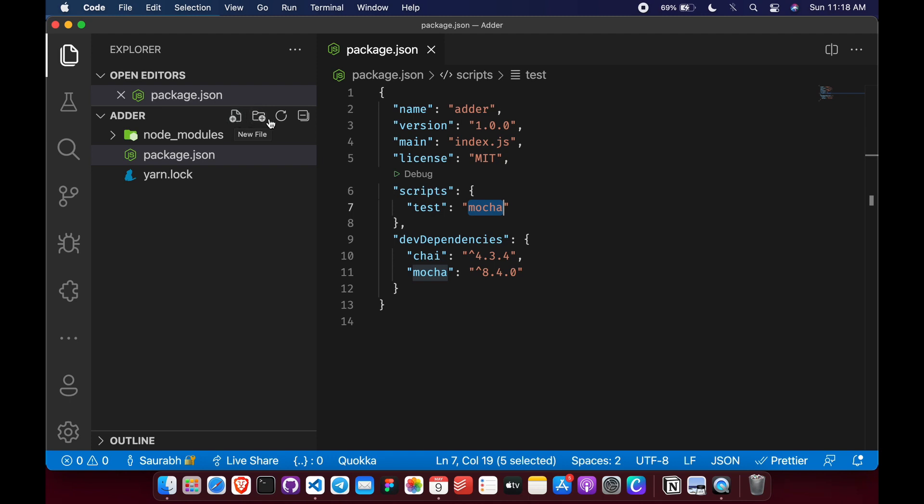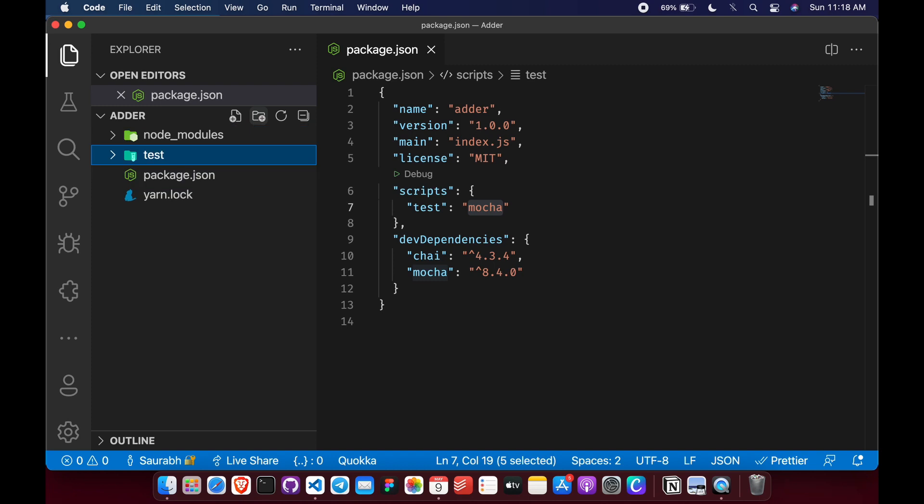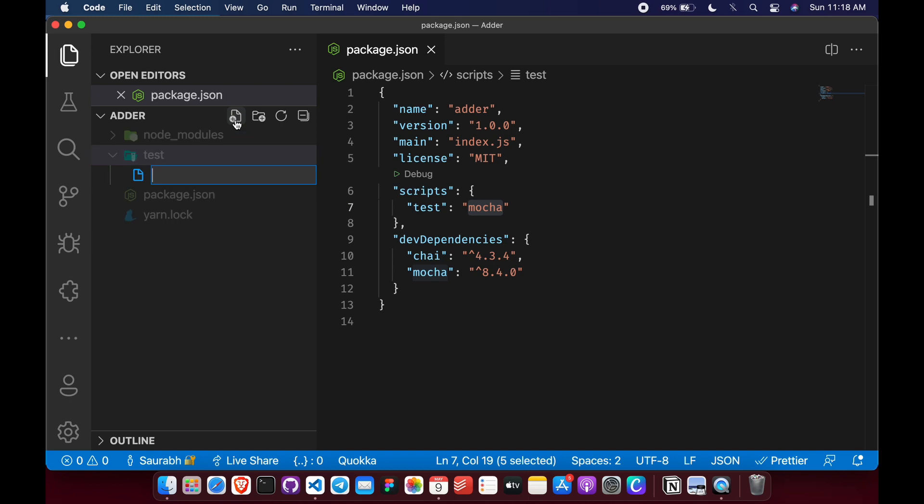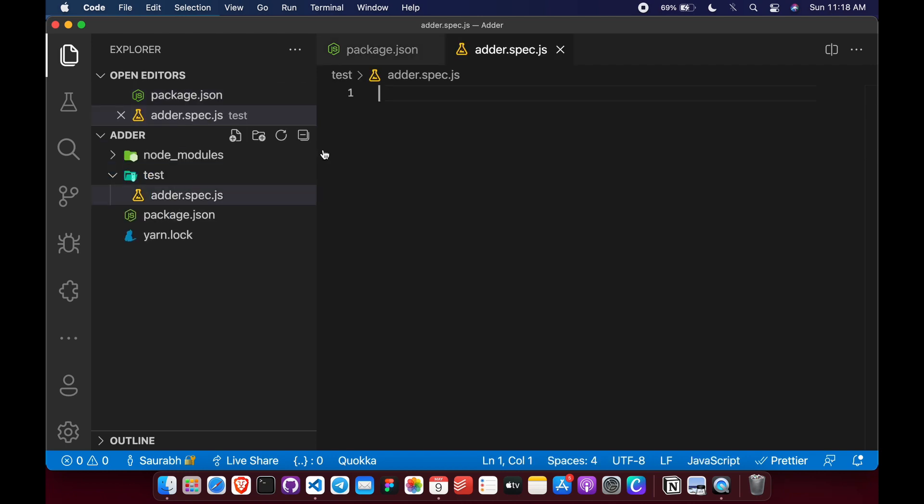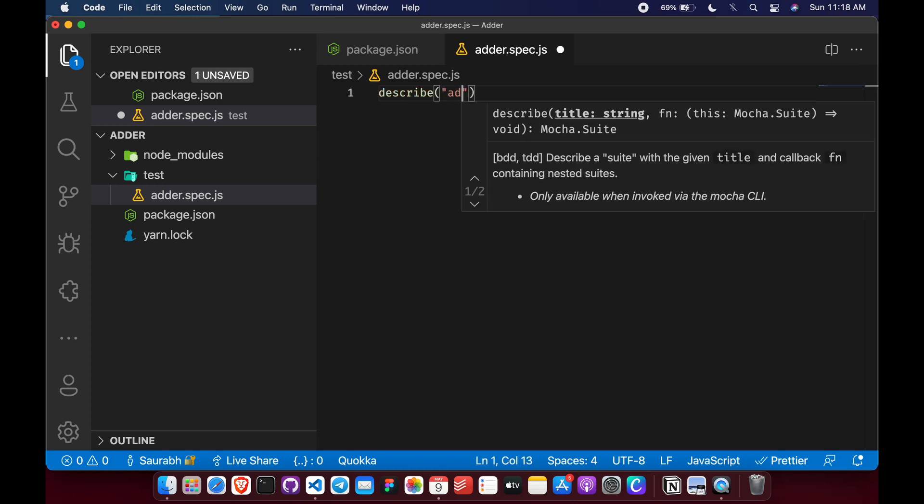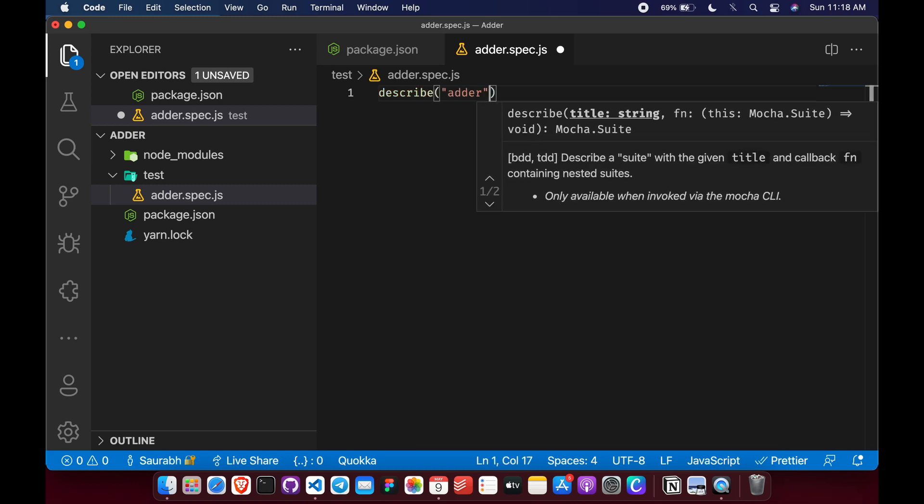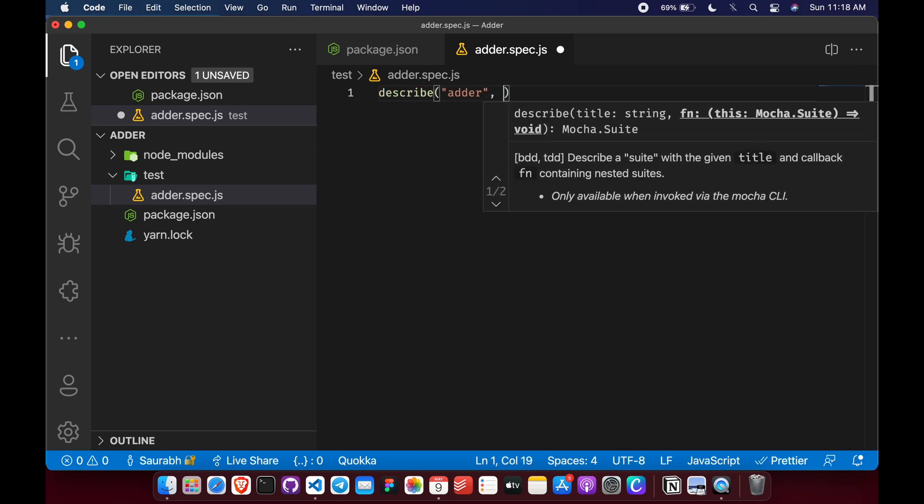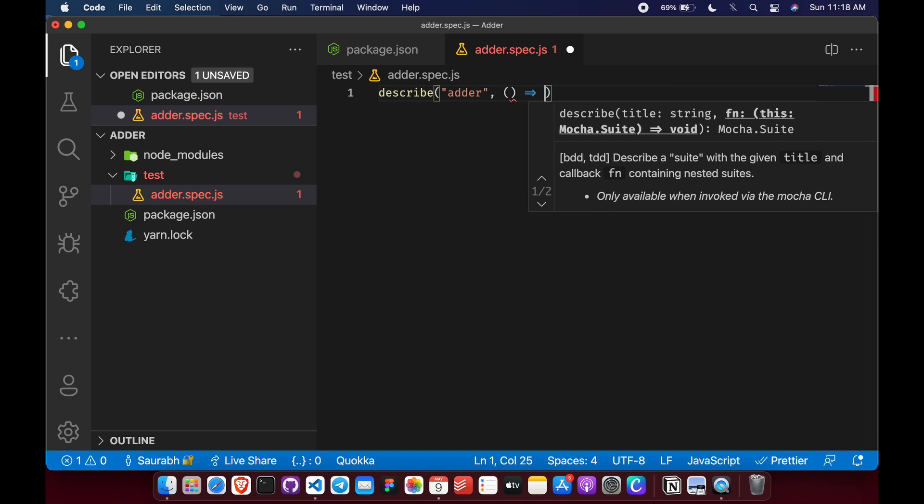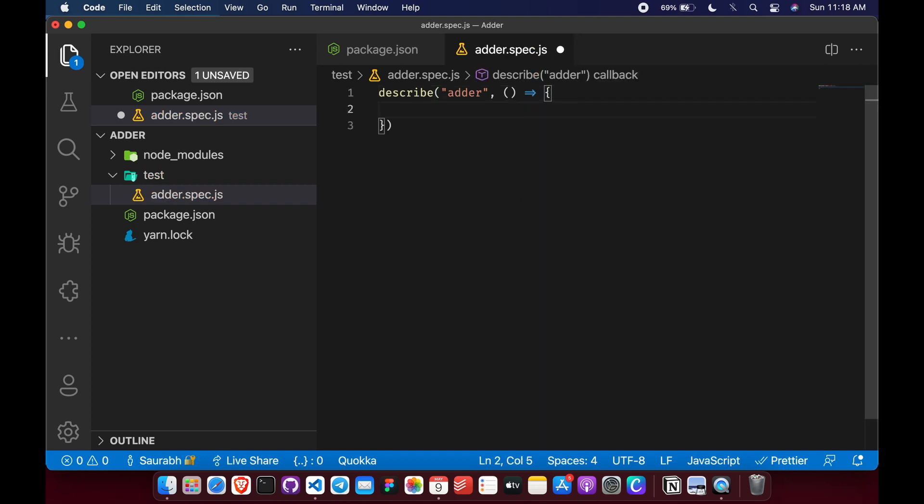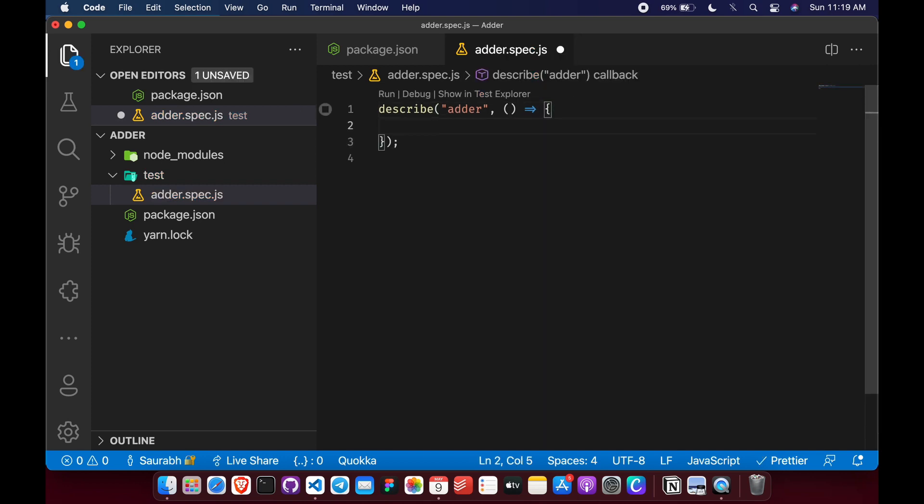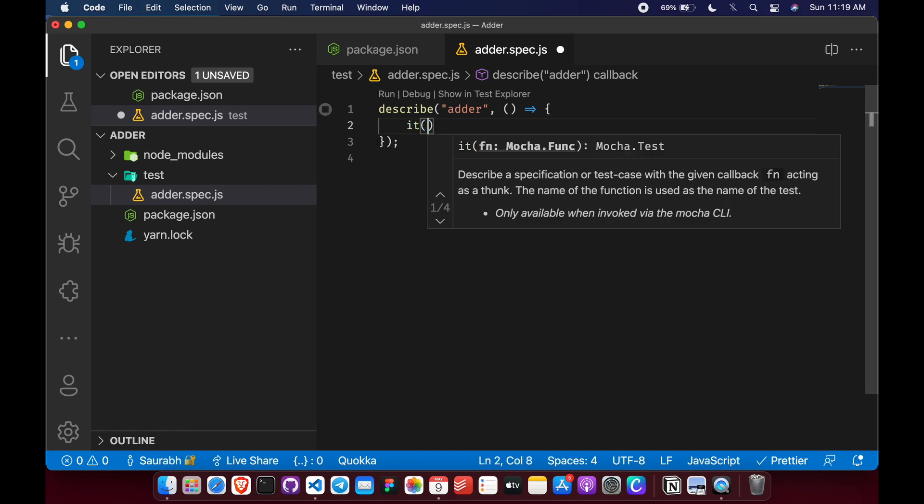So let's create test folder where we will write our test. And as TDD says, first we will have to write test and then the code to pass the test. So let's add our test, adder.spec.js. And now we will describe what our adder function should do.